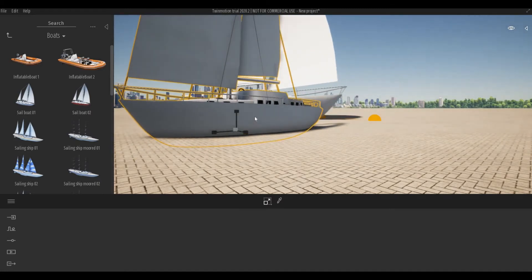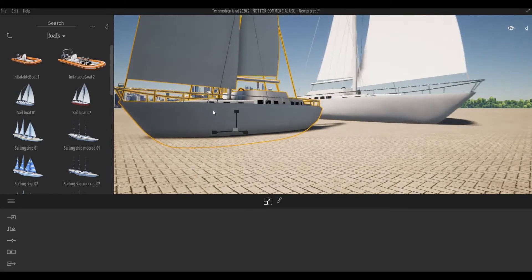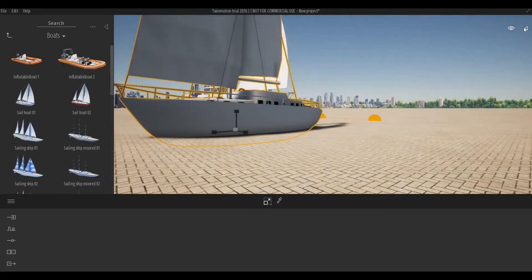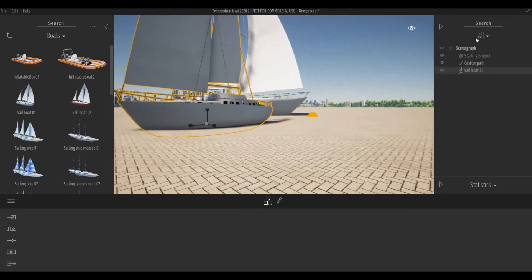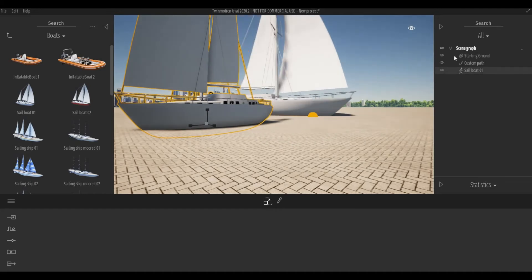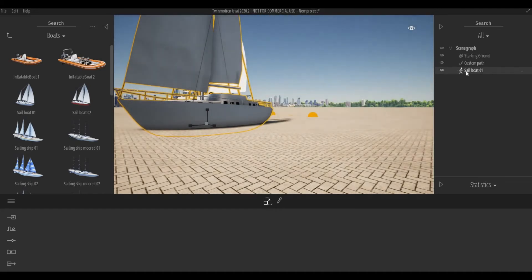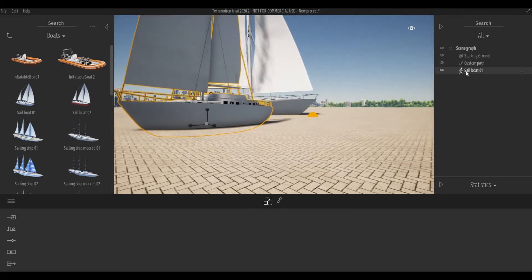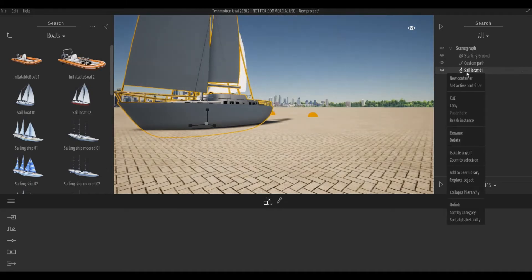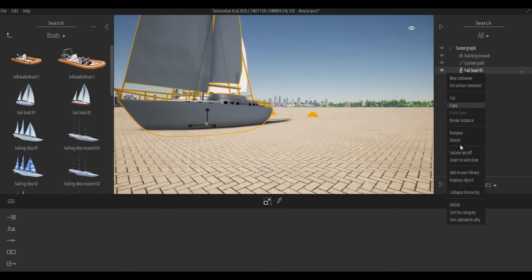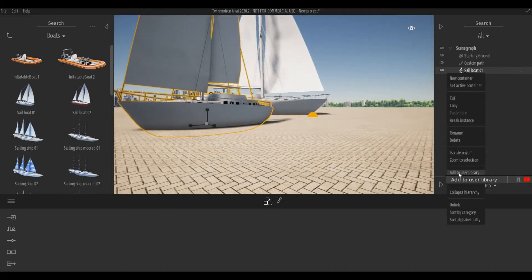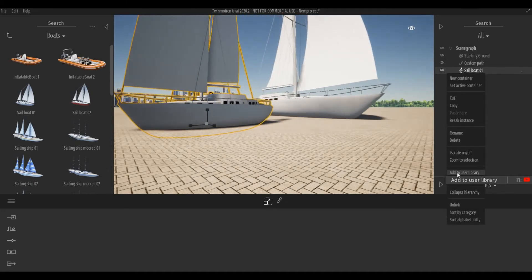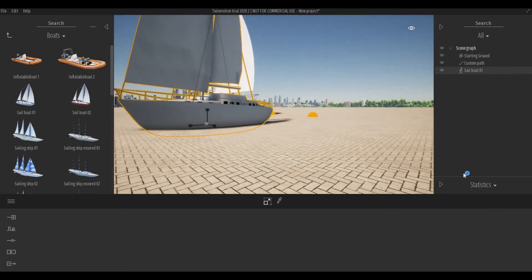Now that you're happy with this and it's still selected, go to your scene graph and right click on the sailboat one. You have to add to user library.